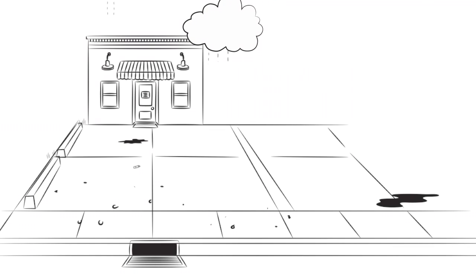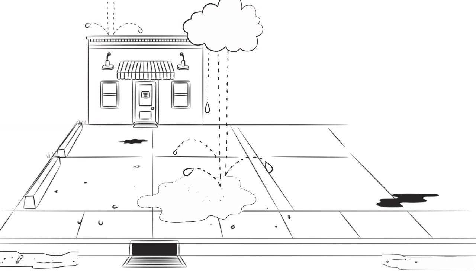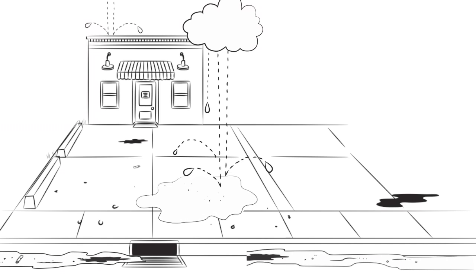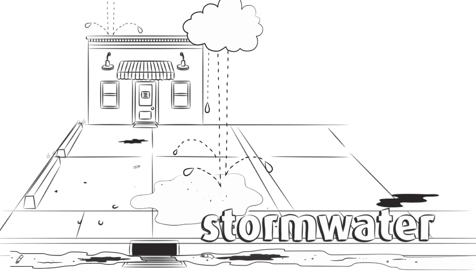Rain that lands on rooftops, roads, and parking lots picks up all the pollution that collects on these impervious surfaces. This is called stormwater.